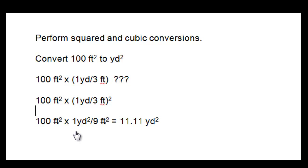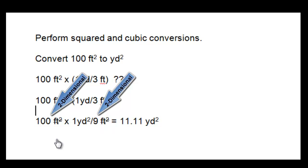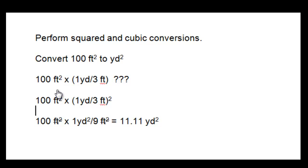And so when you set this up properly, one yard squared per nine feet squared, you see the units of feet squared cancel out nicely. Whereas in the original setup, if you were to just use one yard per three feet, three feet does not cancel out the feet squared completely.